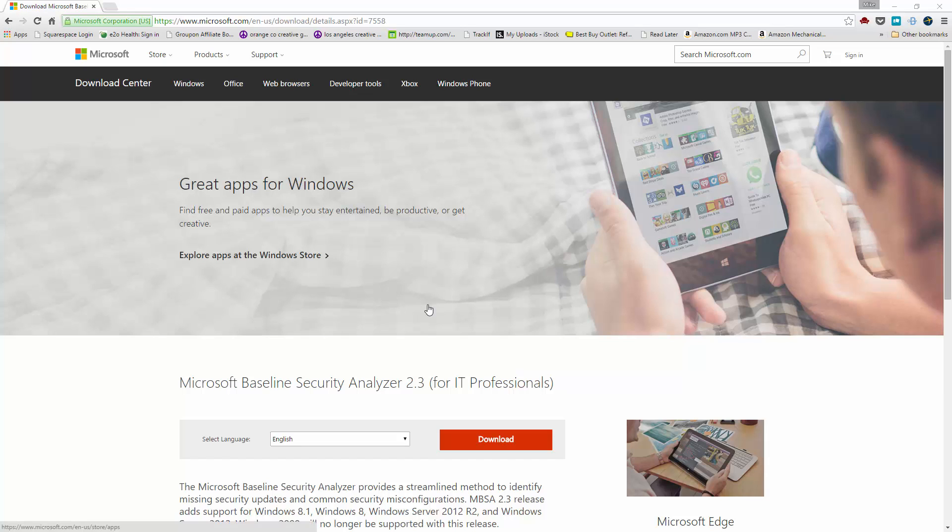Hi, this is Mike Mu from HIPAA Watchdog and today I'm going to share with you one of the tools that I've been recommending as a baseline security risk analyzer for Microsoft Windows PCs and servers.